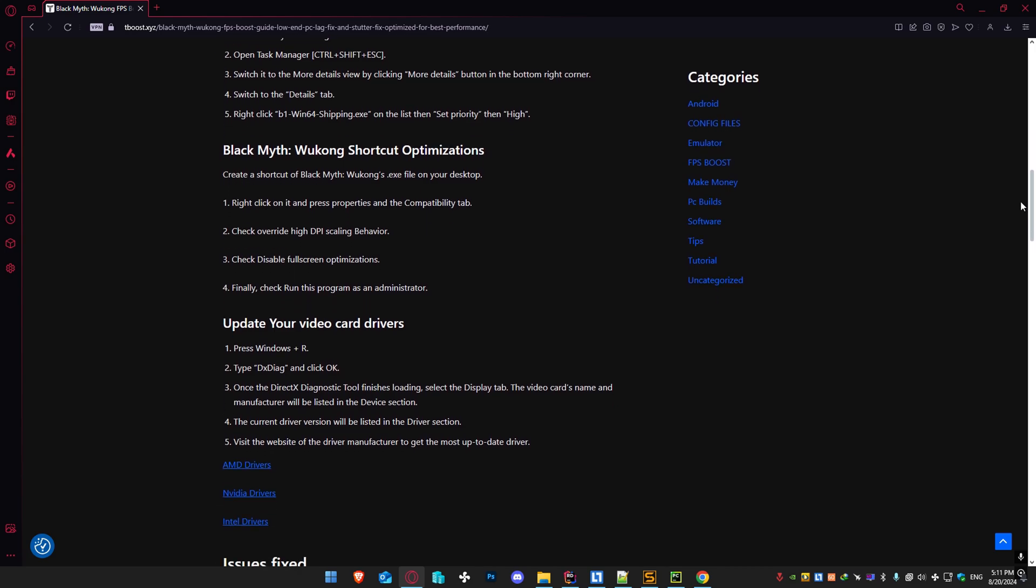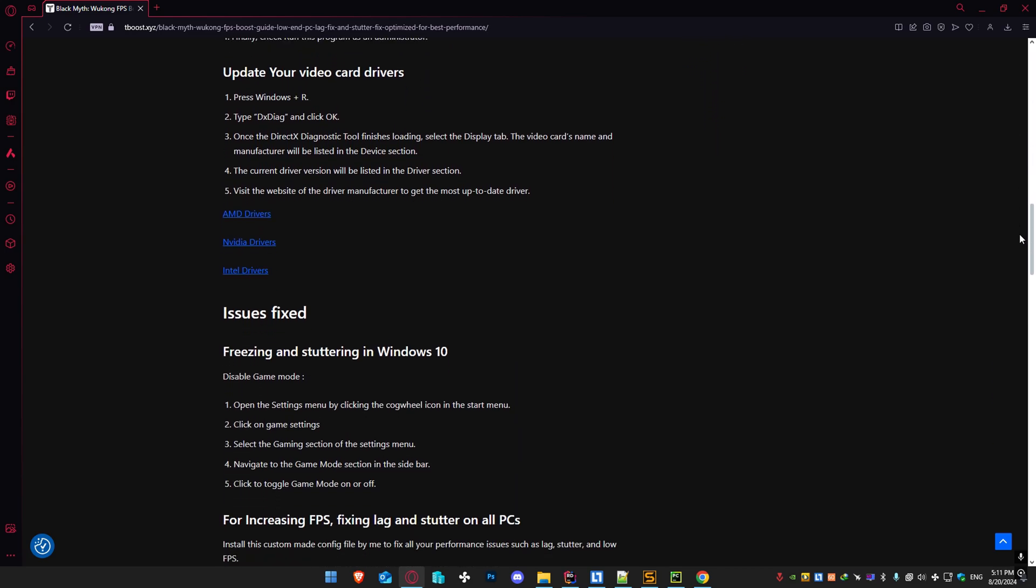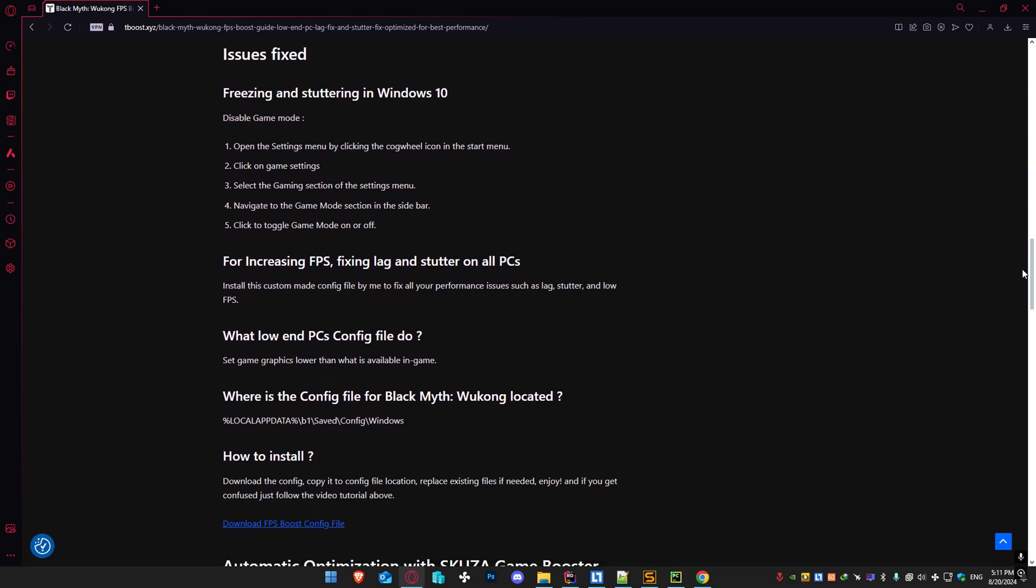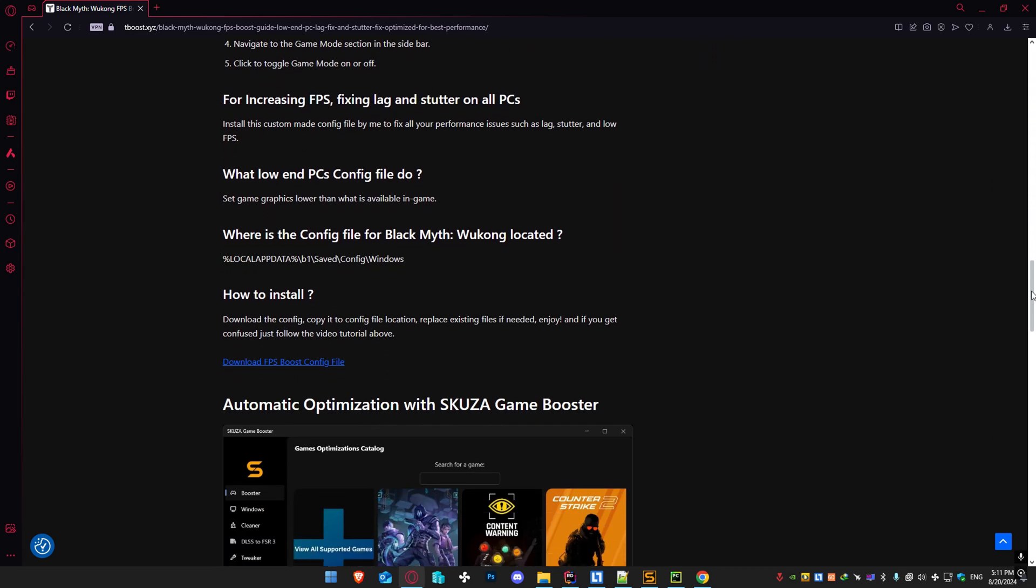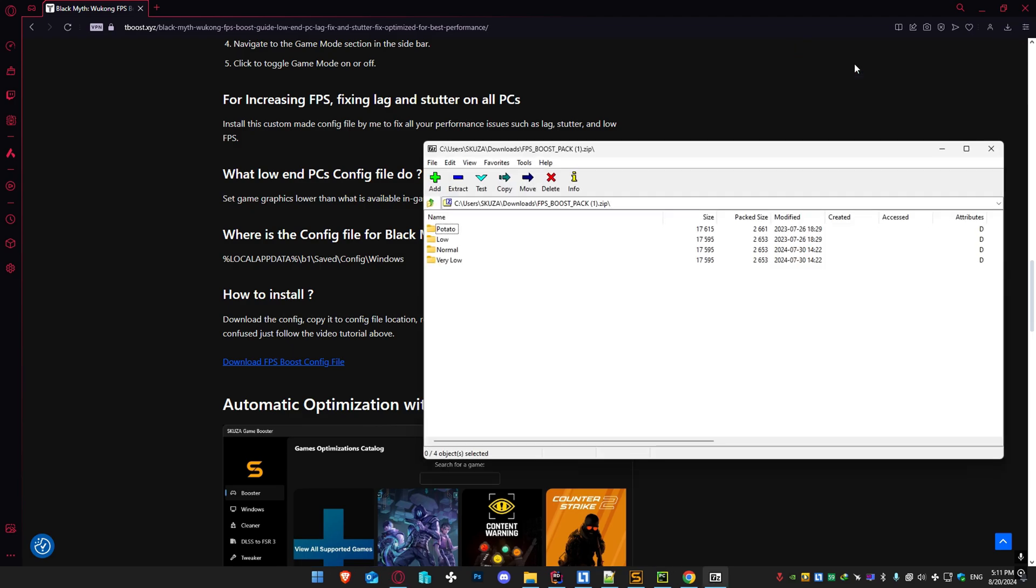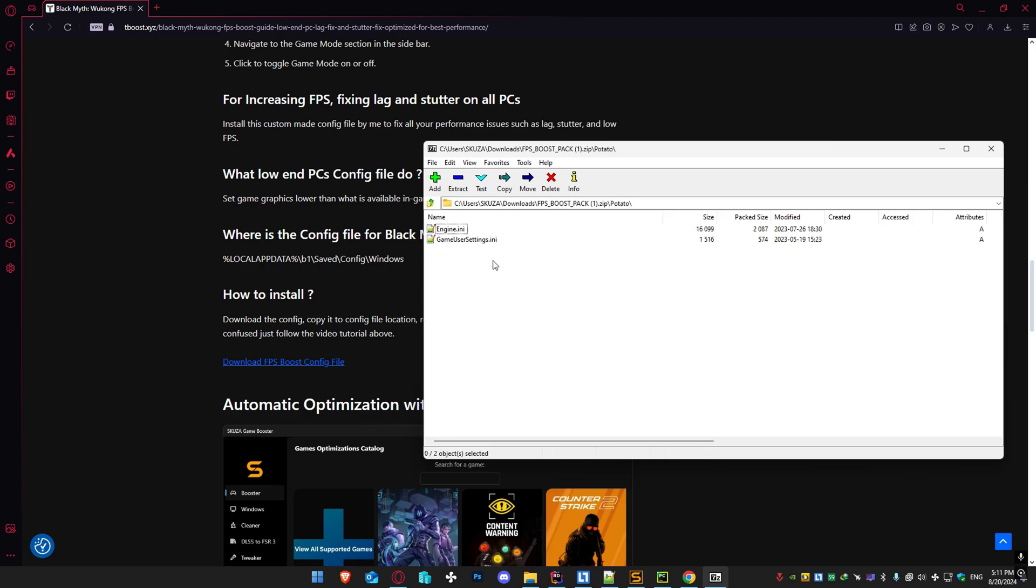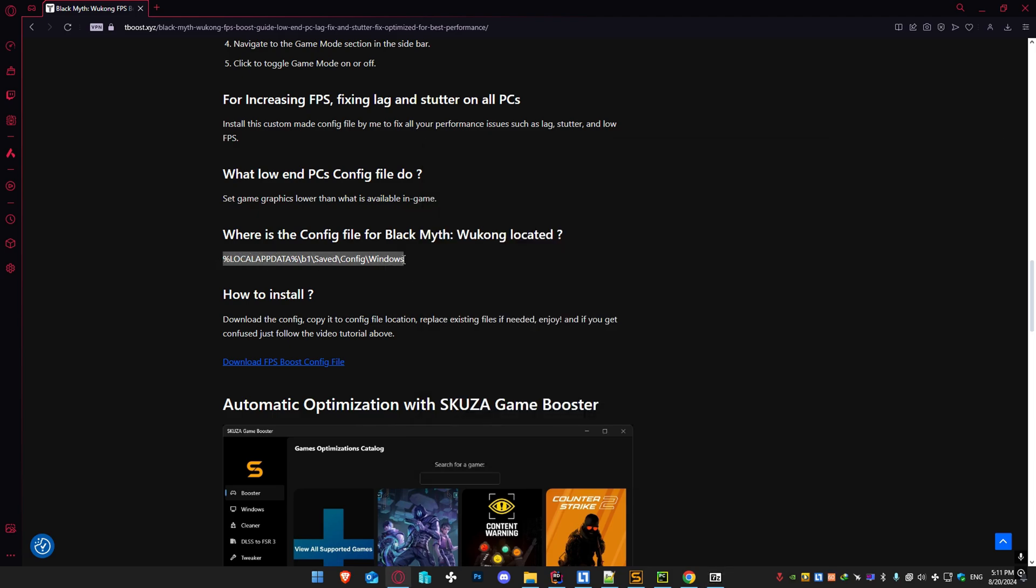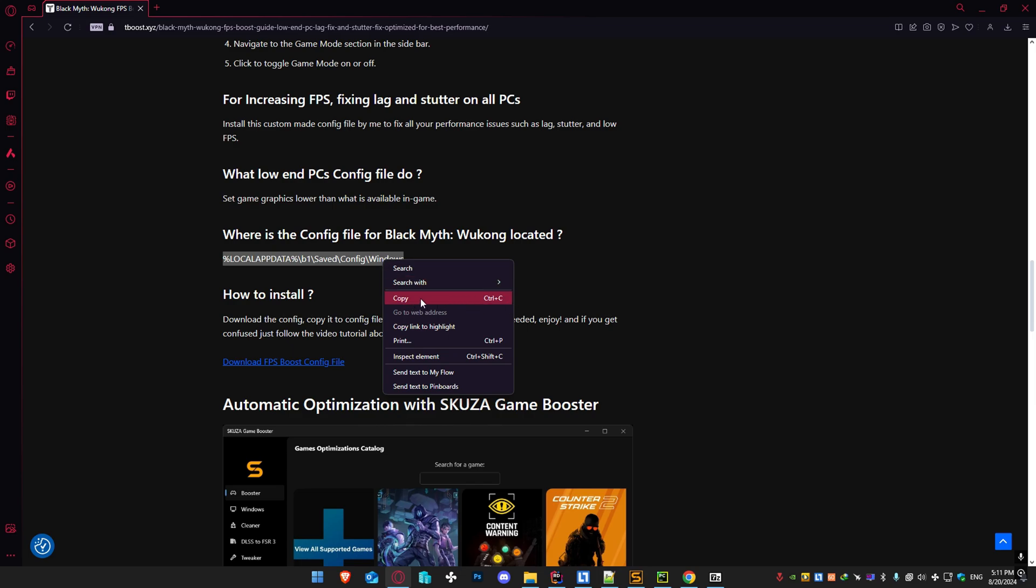If you prefer a more hands-on approach, here is the manual method. In the description, you'll find a second link to download the FPS Boost Pack. Once downloaded, open the pack and choose a preset that suits your needs. Drag and drop the files into the game's config file location, which you can find detailed on our website. Be sure to replace the existing files, and that's it. You should see an immediate improvement in your FPS.